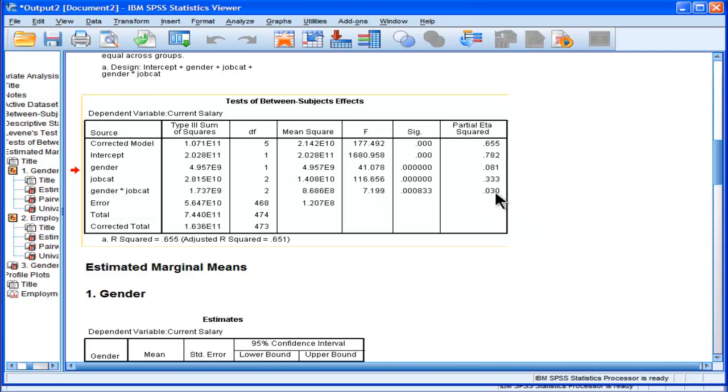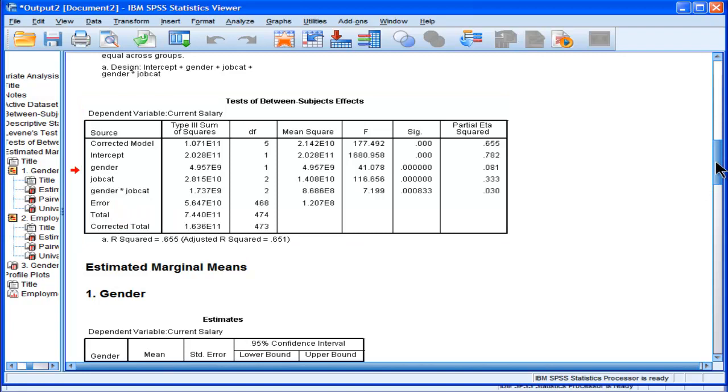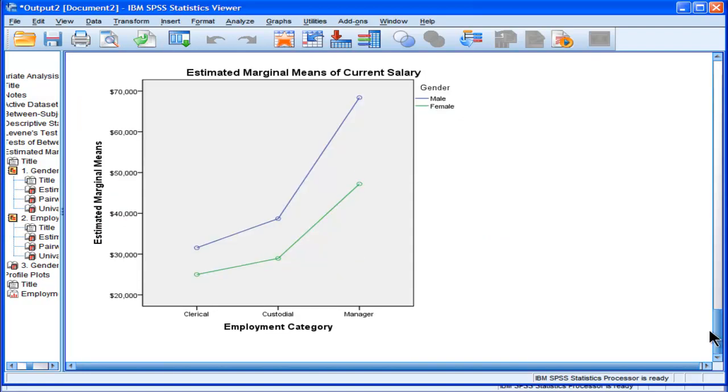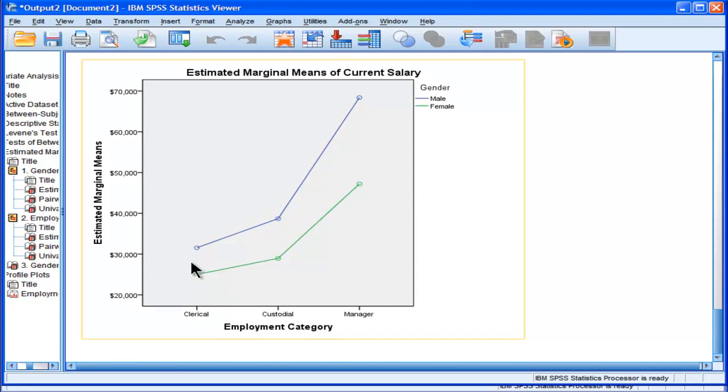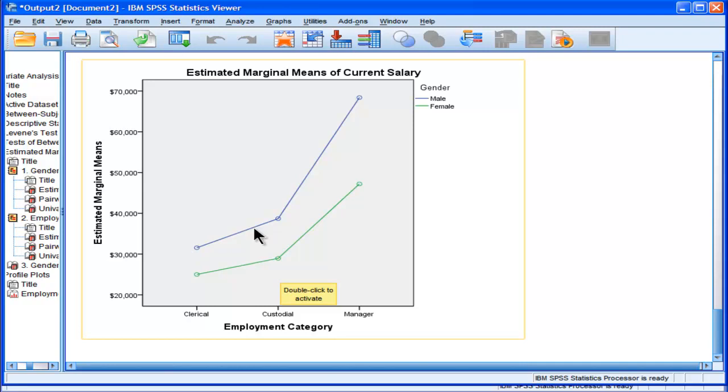That's not a huge amount, but it's saying that how much difference there is between genders seems to depend on job category. As we looked in the plot, it looks like it's really the manager that's carrying the weight of the interaction. The difference between clerical and custodial, they're both going upwards, both male and female. We don't know if it's statistically significantly different if males are going up even higher than females. We have to supplement that with another test.